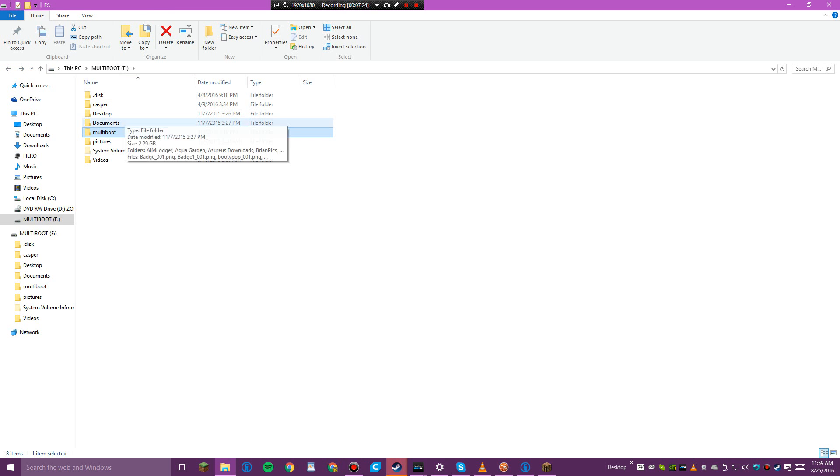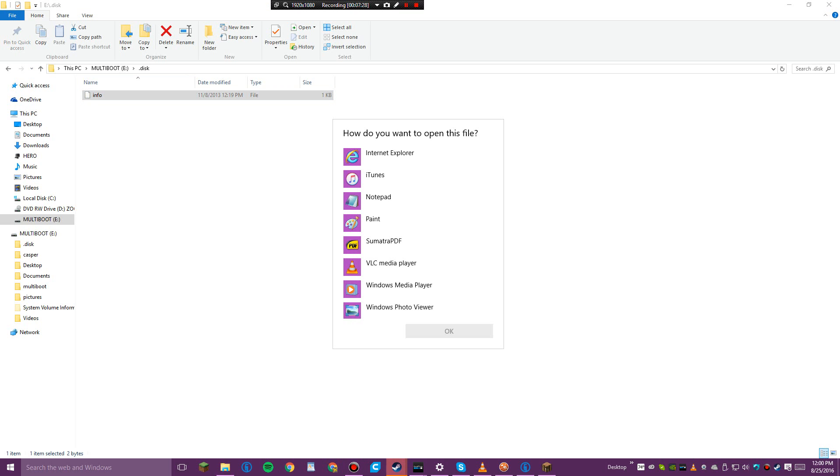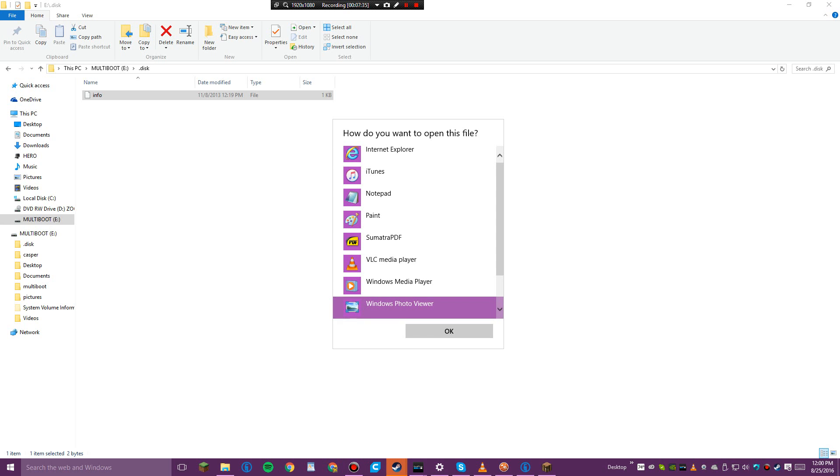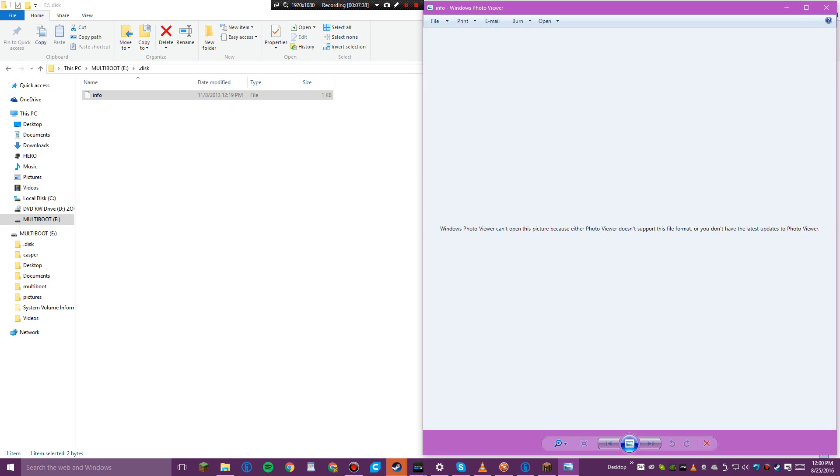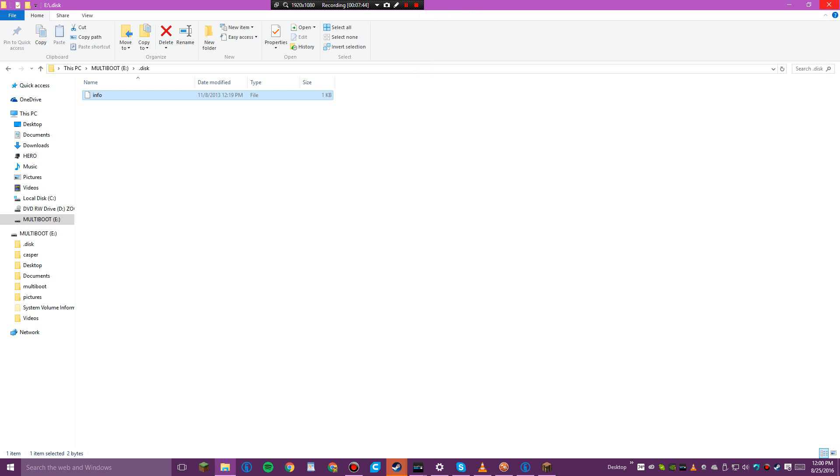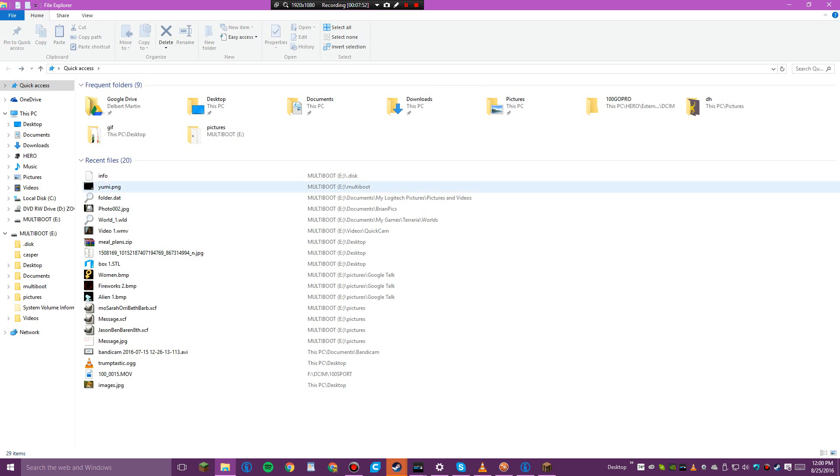This is really... ISO menu. How would I like to open? Windows Photo Viewer? This is very interesting. I guess that's it for this episode of whatever that was. Goodbye.